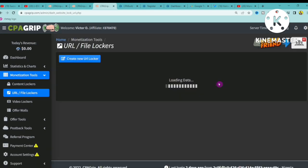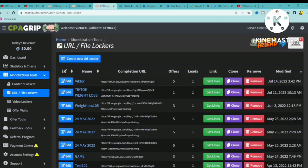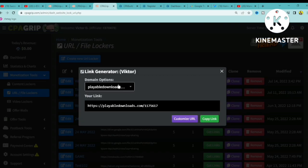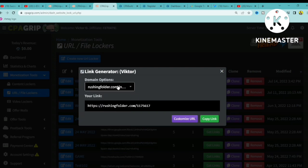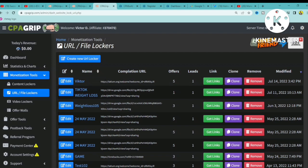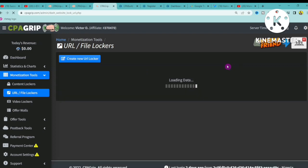After previewing, click Save. Once saved, you'll see your locker listed with its name, the locked link, number of offers, and leads. Click 'Get Link' to retrieve your locker URL — I recommend using the first domain option. You can copy your link, customize it, click Edit to make changes, Clone it, or Delete the locker.